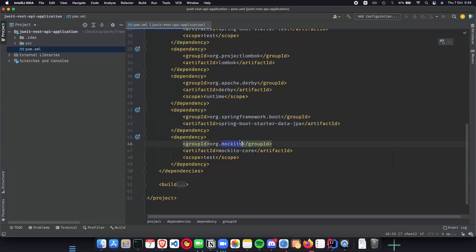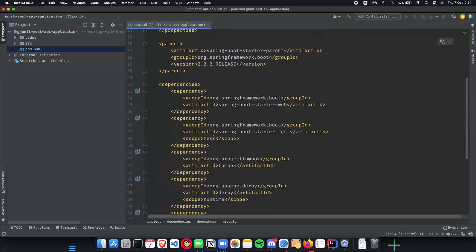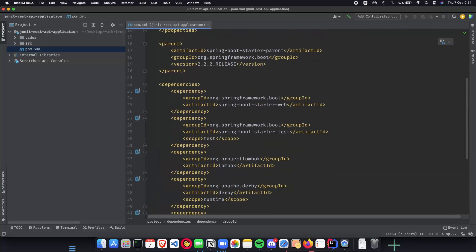And Mockito is something which I want to save up for the upcoming videos because it is this will require a video of its own. So now that we have all of our dependencies and everything ready